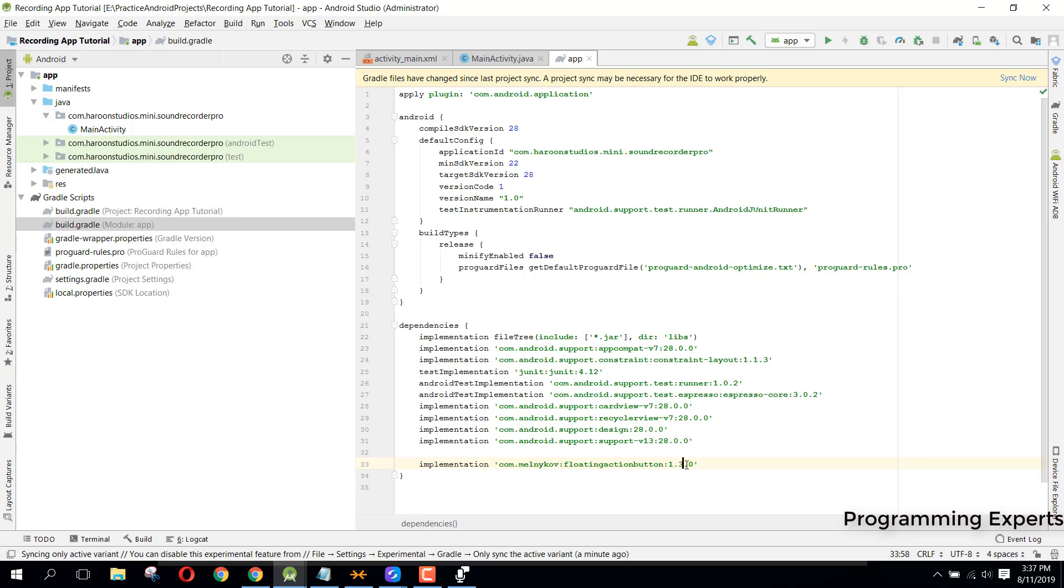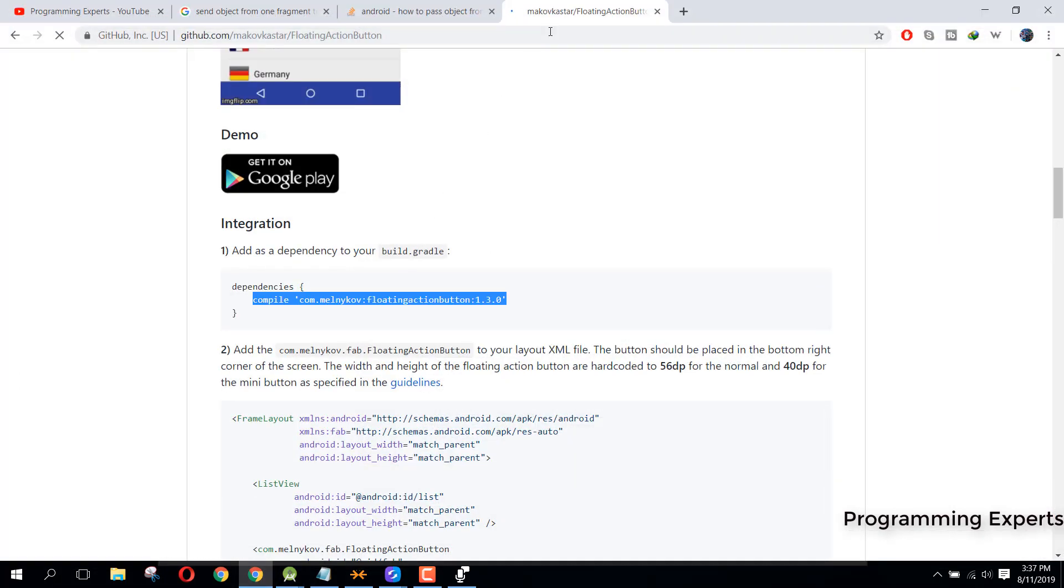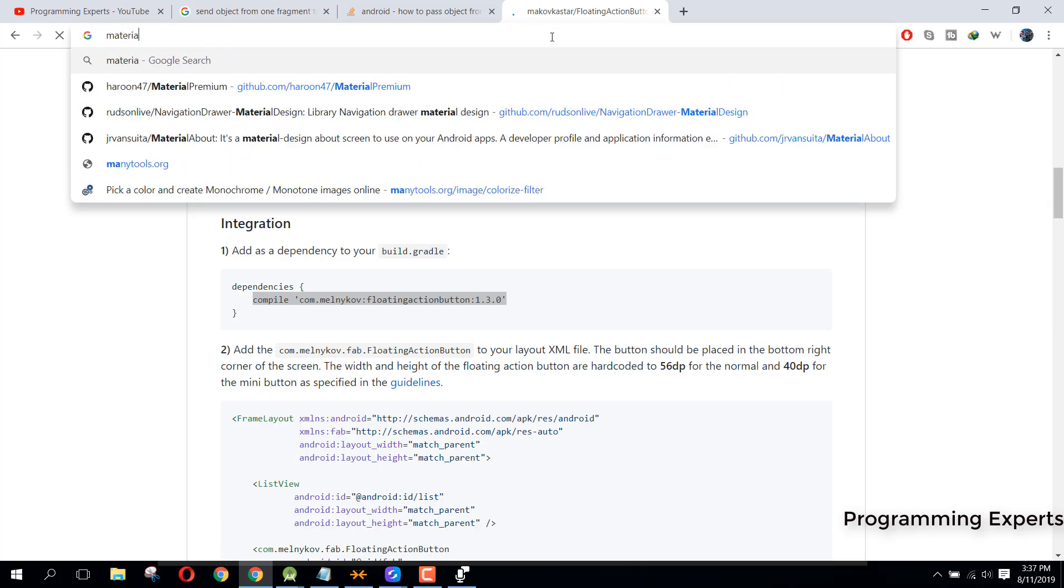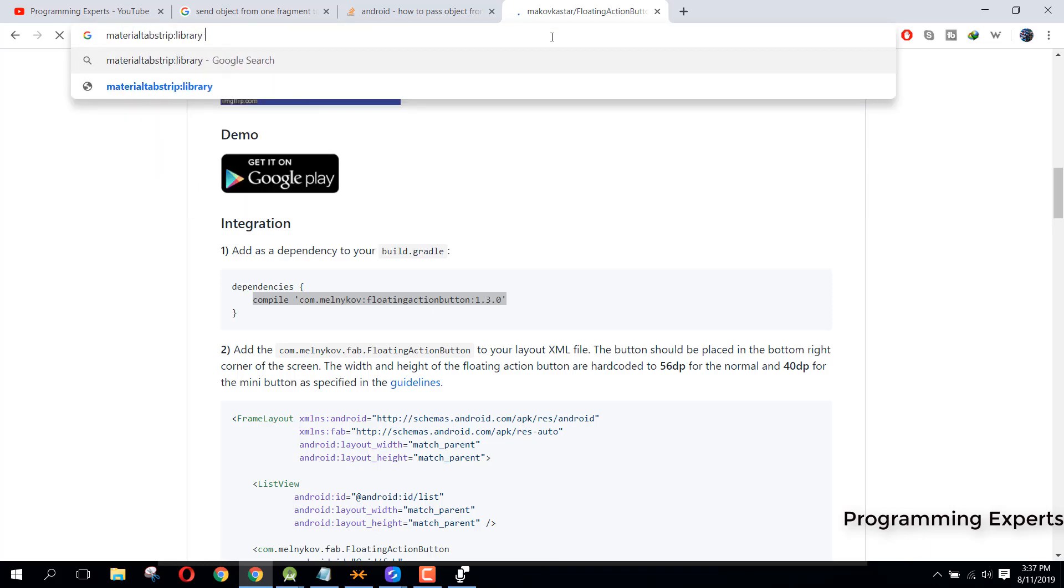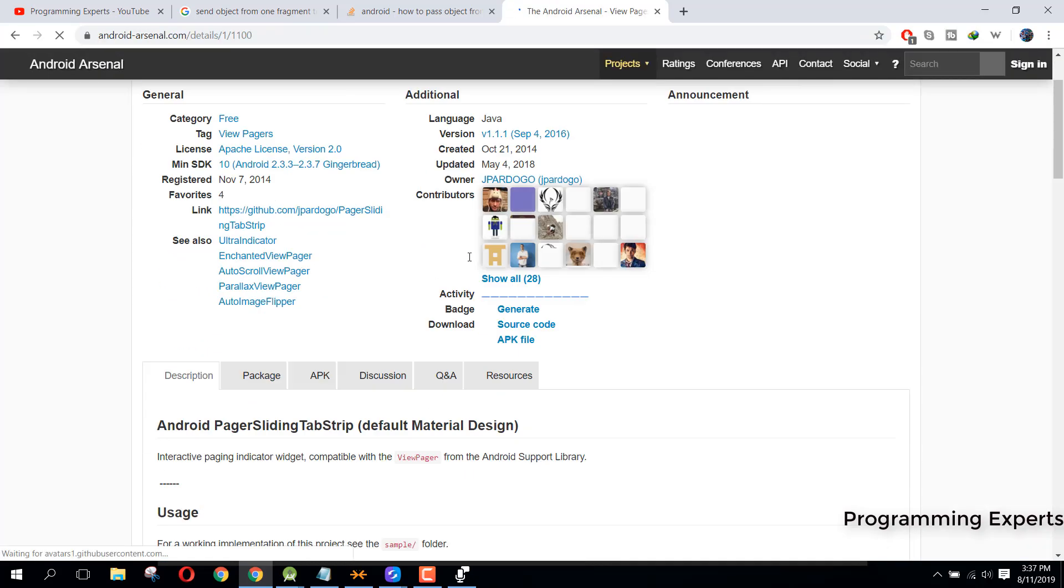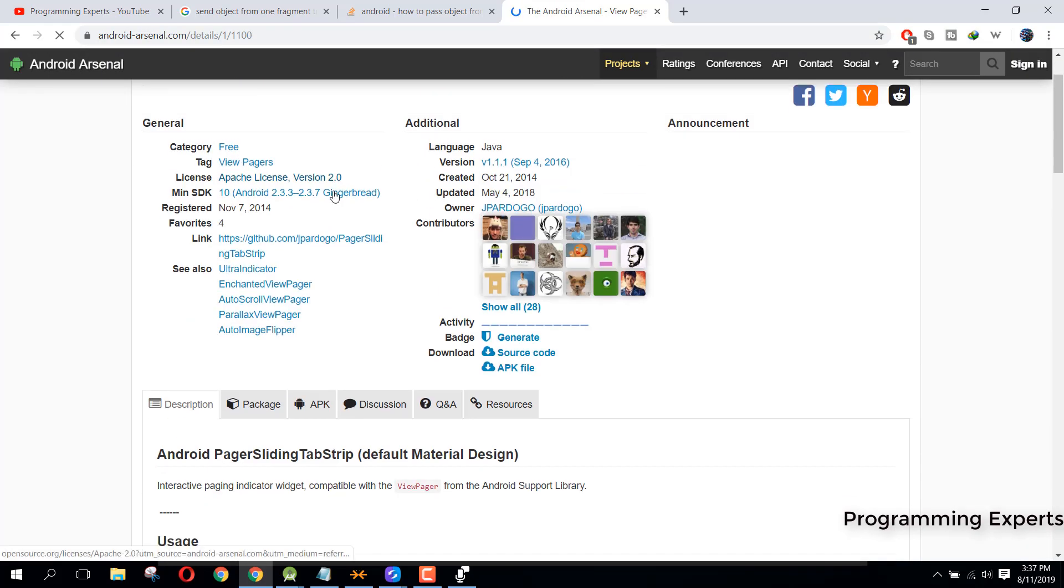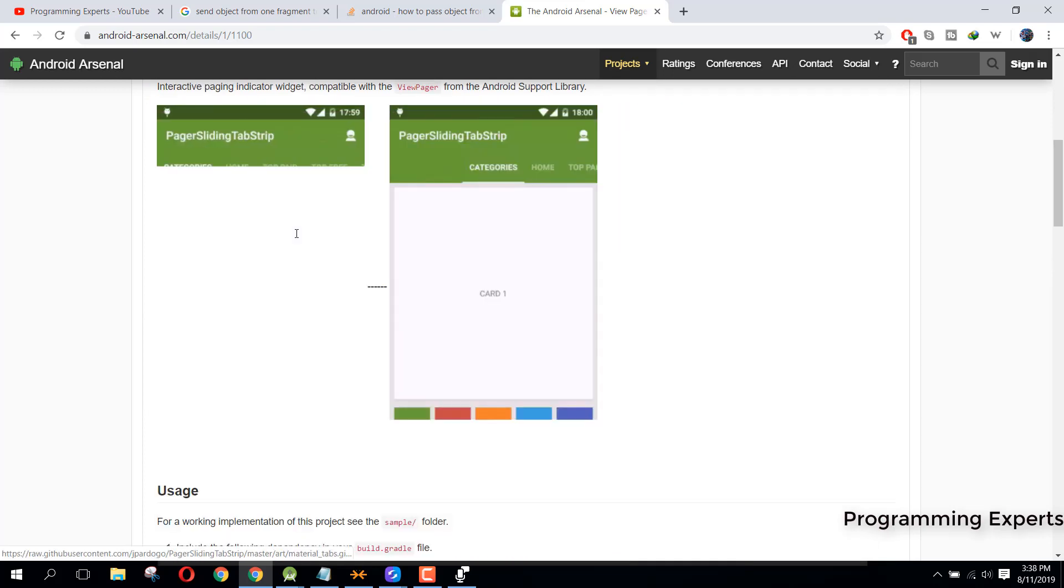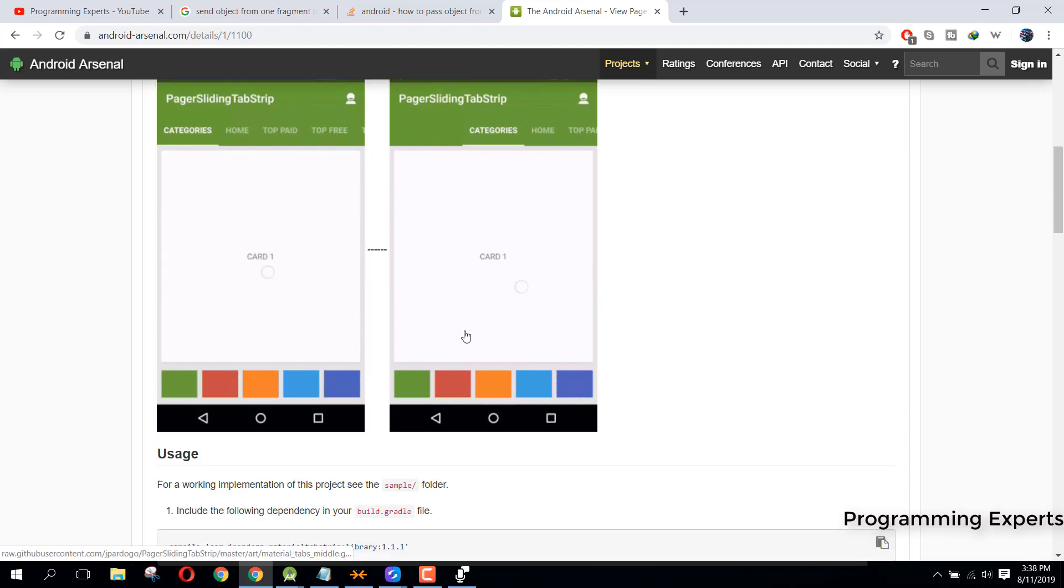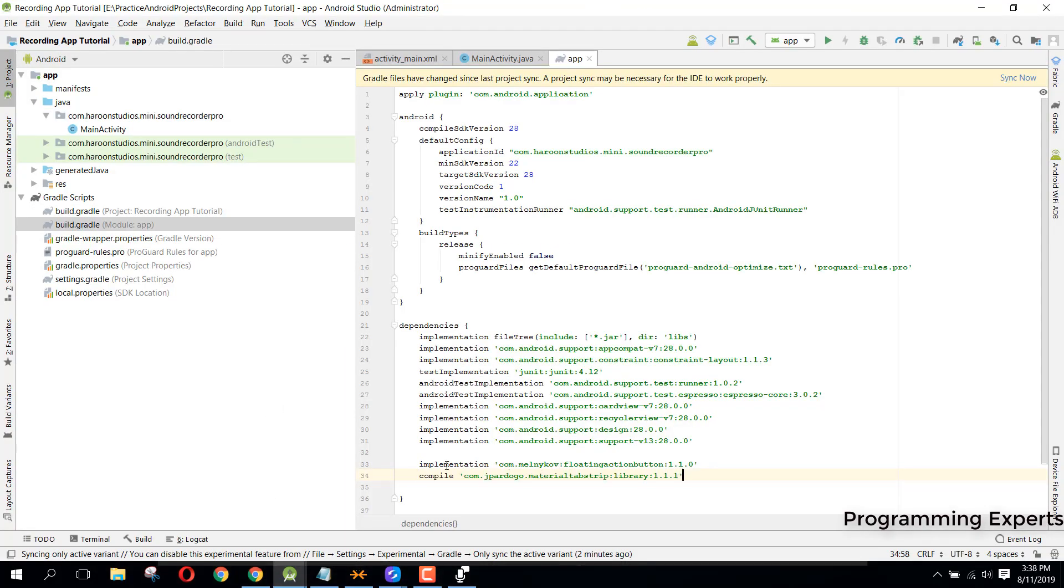We will copy that and paste it here. Instead of compile we will use implementation, but we can use library version 1.1.0. Then we will use another library, the material tab strip. Here we have this material tab strip library. We will just copy that and add it.